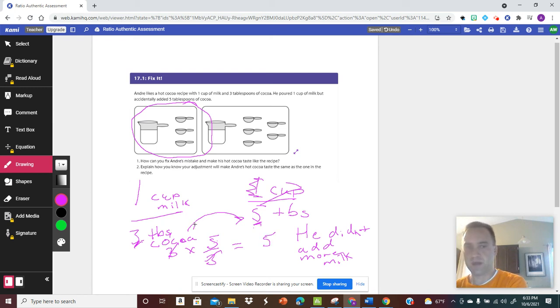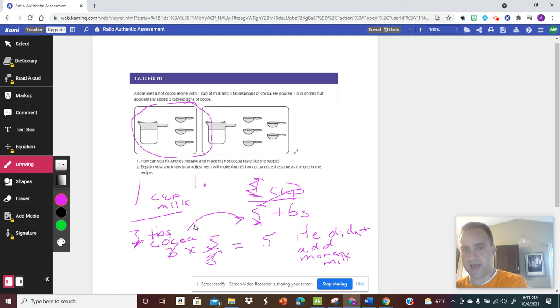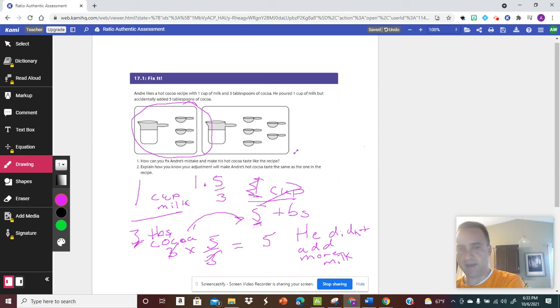five. So up here we take our one cup of milk and we times it by that scale factor 5/3, and that means 1/1 times 5/3.